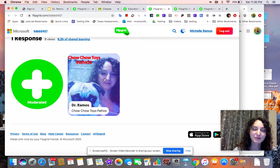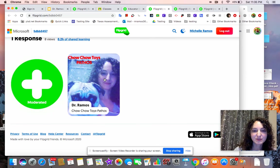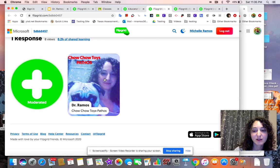All right, you guys. If you have any questions, you can meet me on Tuesday for my Tuesday meetups, or you can message me and I'll get a hold of you. Thanks, guys.